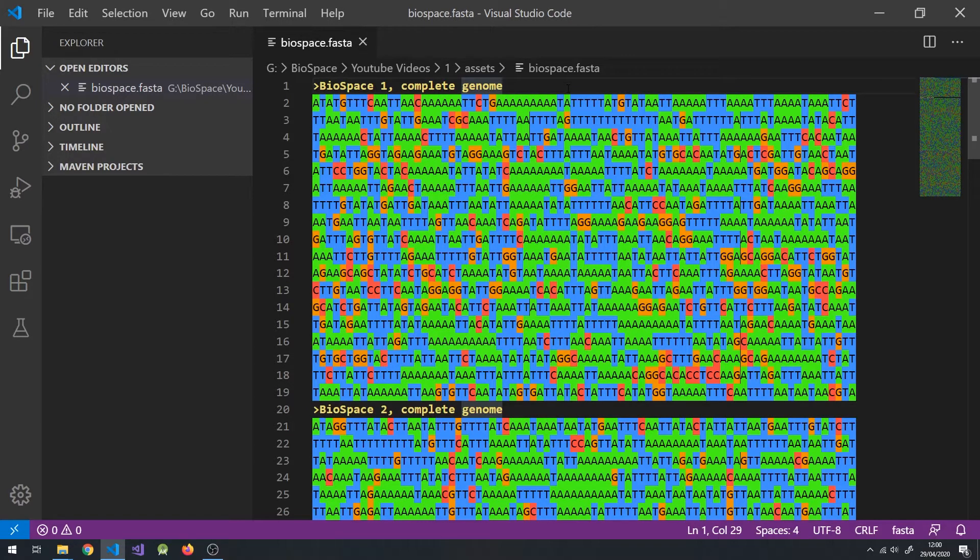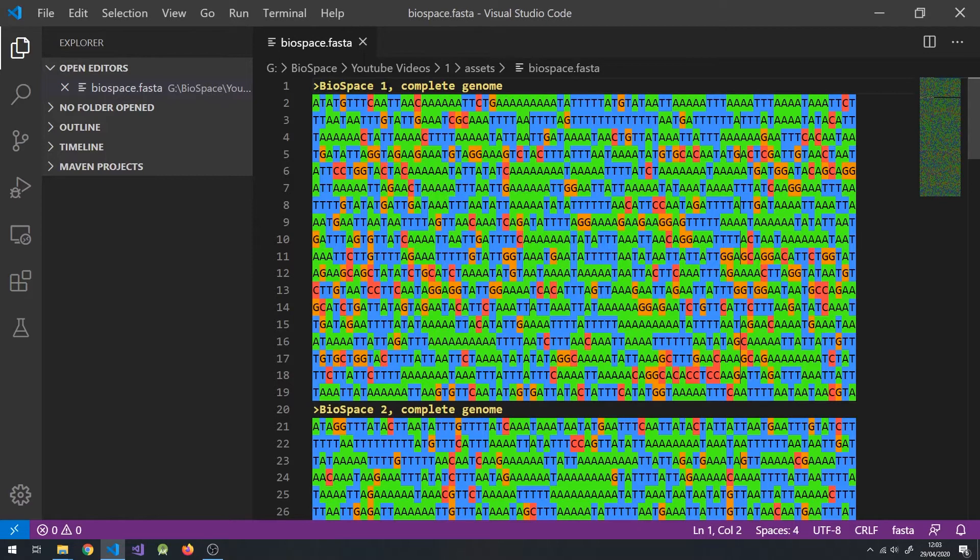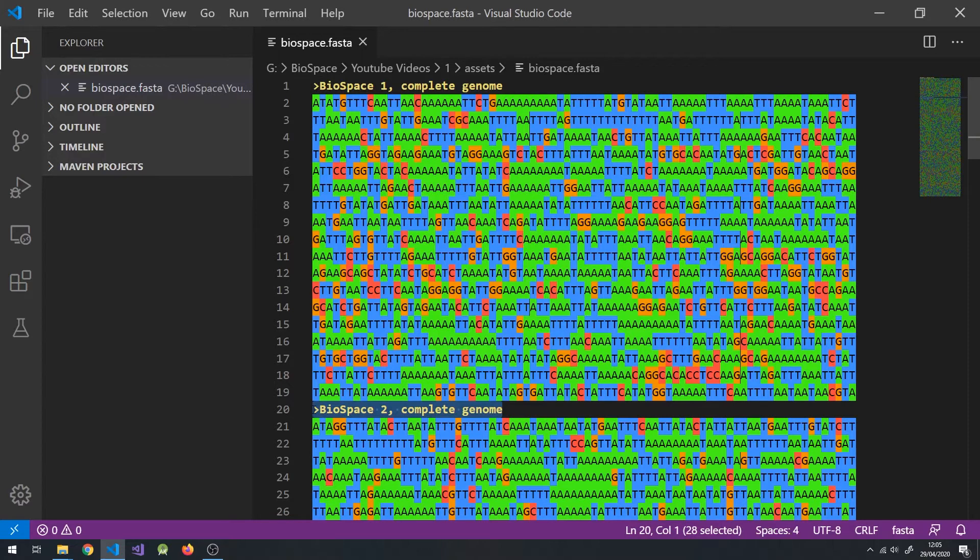Here's an example with two sequences, Biospace 1 and 2. Each sequence begins with an identification line. The line always starts with the greater than symbol, followed by the name of the sequence and any extra information. After that line, the sequence starts, until another sequence identification line is found.